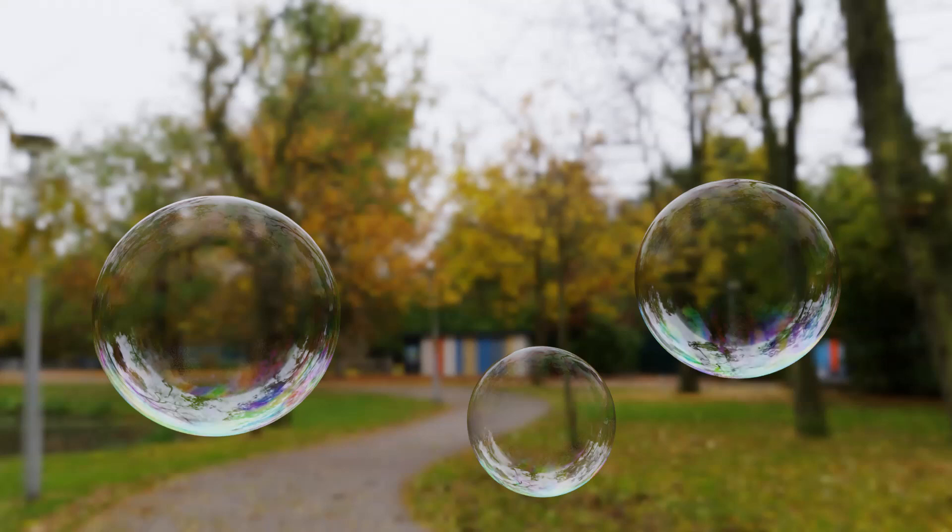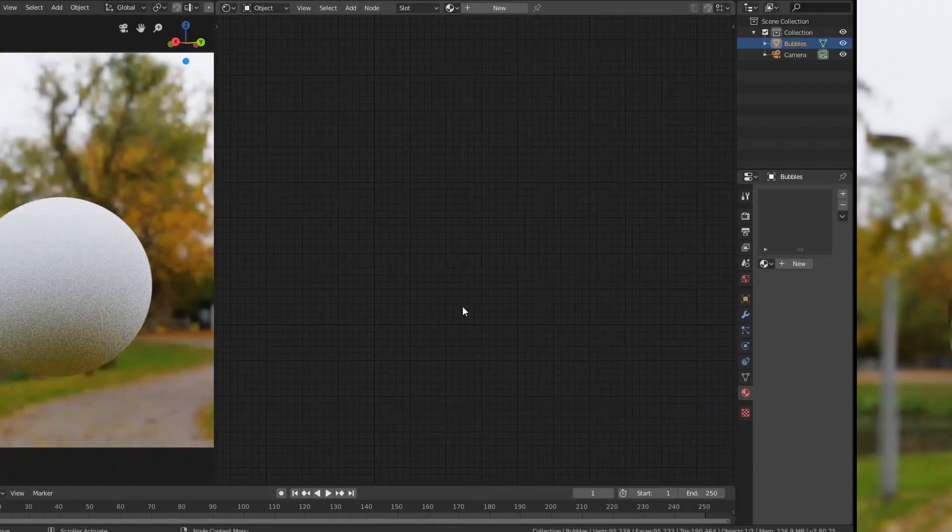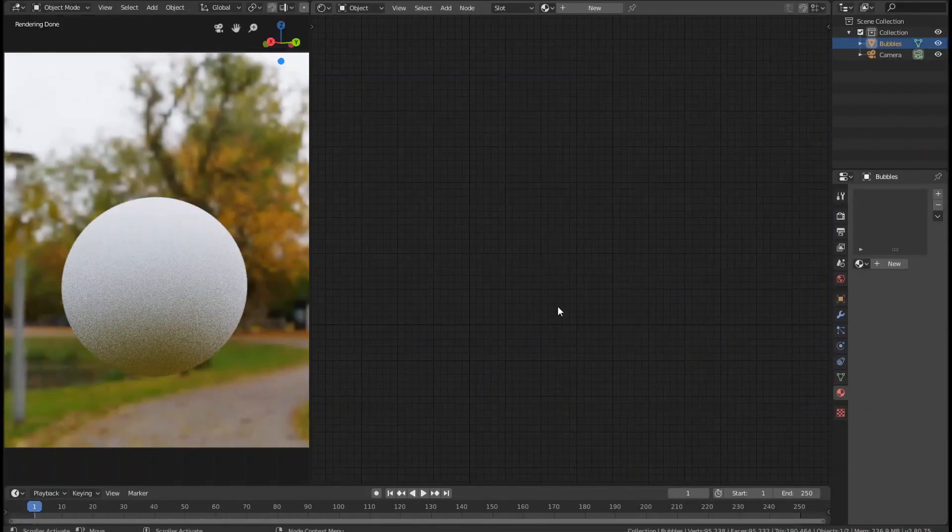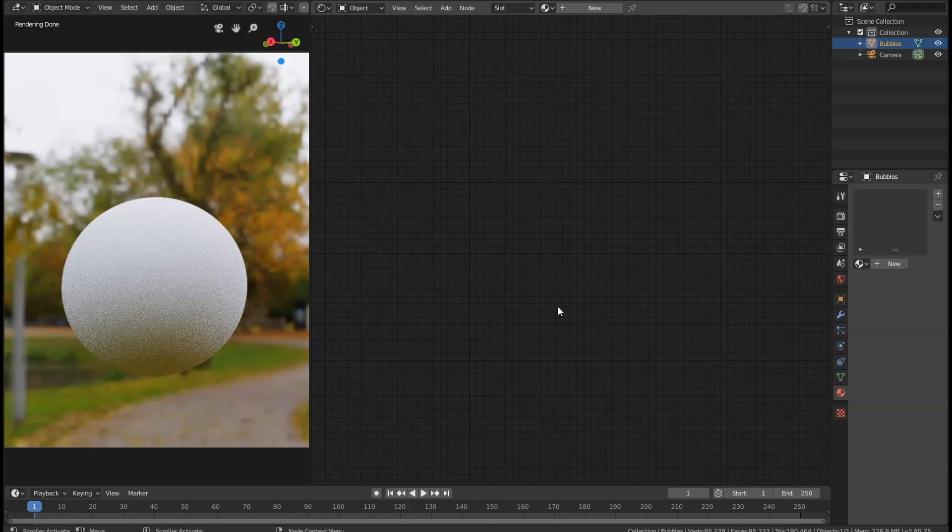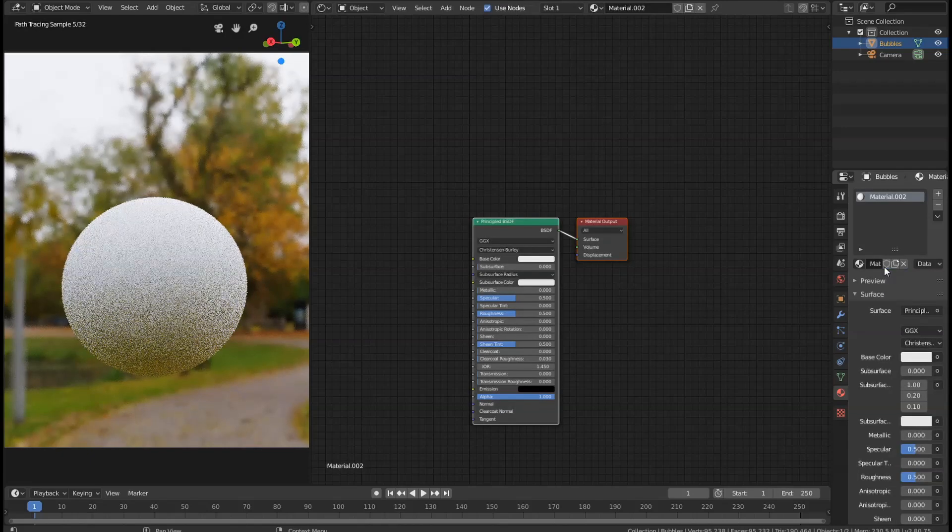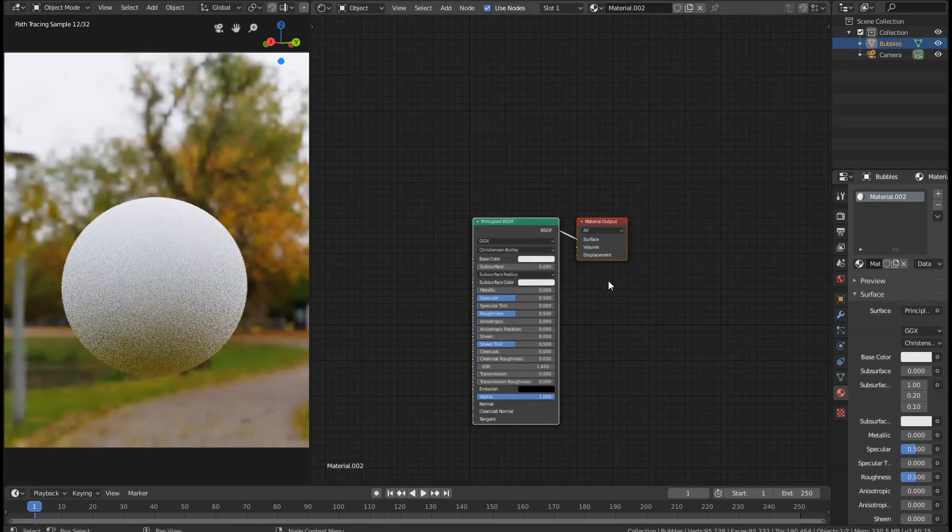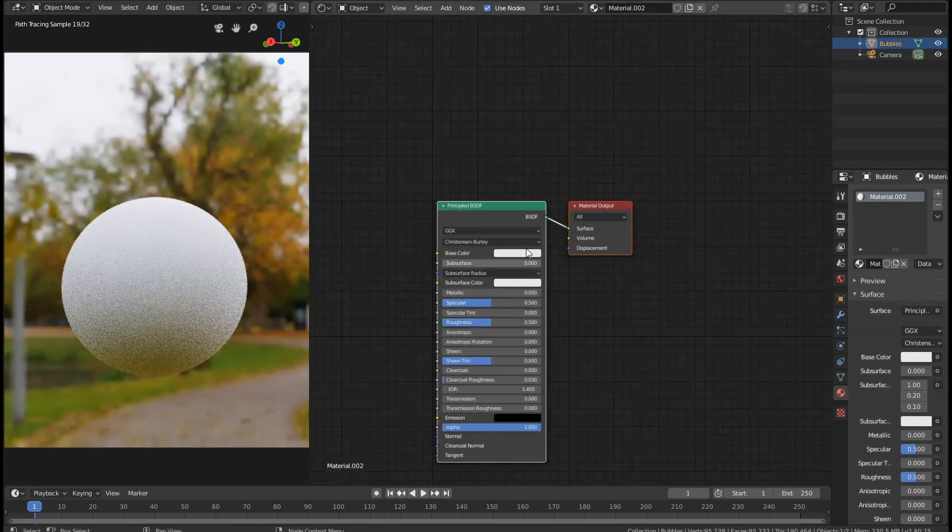Okay, so I've got a sphere here with some smooth shading applied to it and a subdivision surface modifier. We're going to select this and add a new material, which should give us just the basic principle shader.